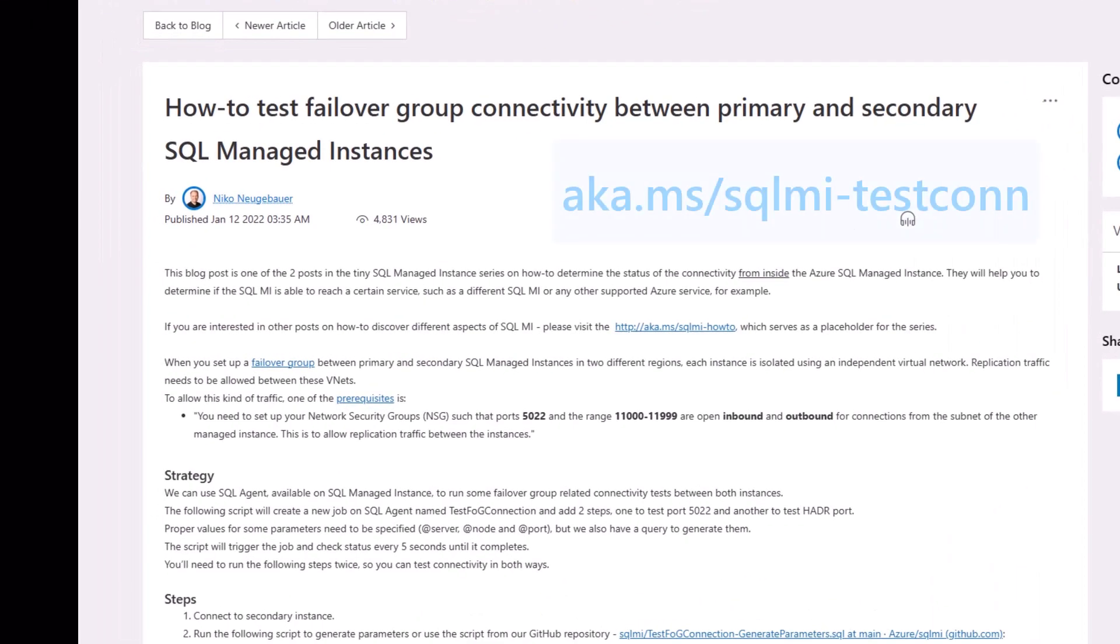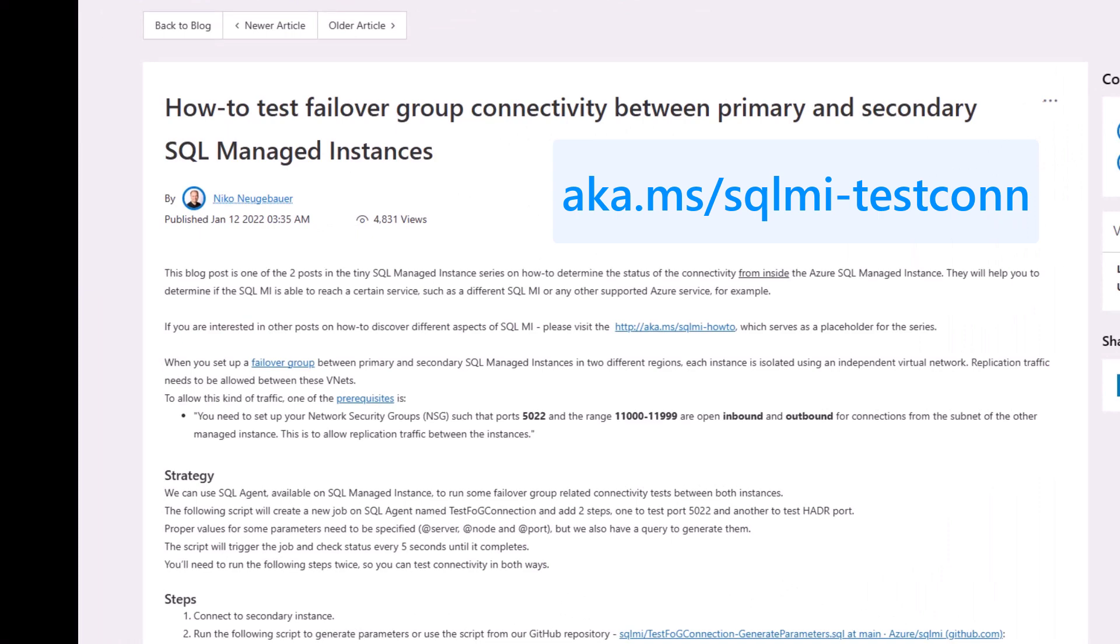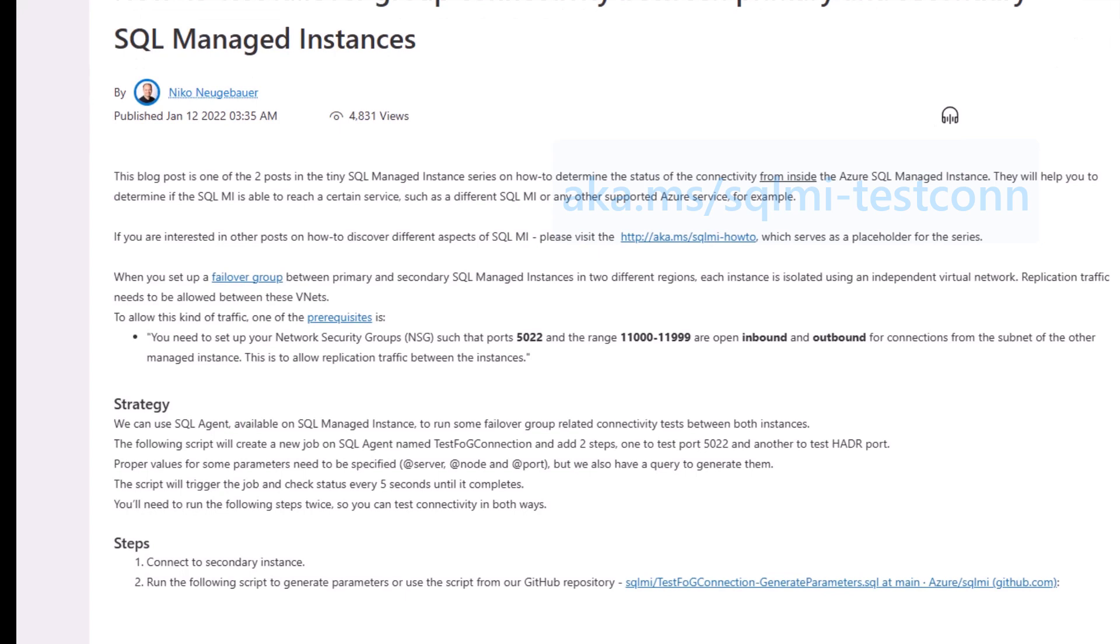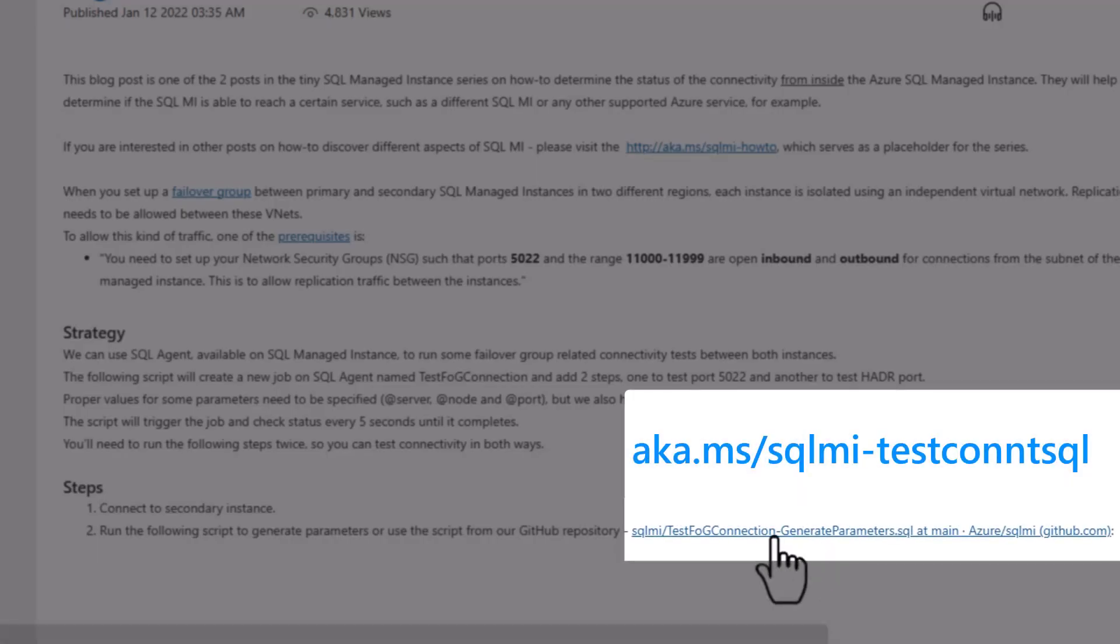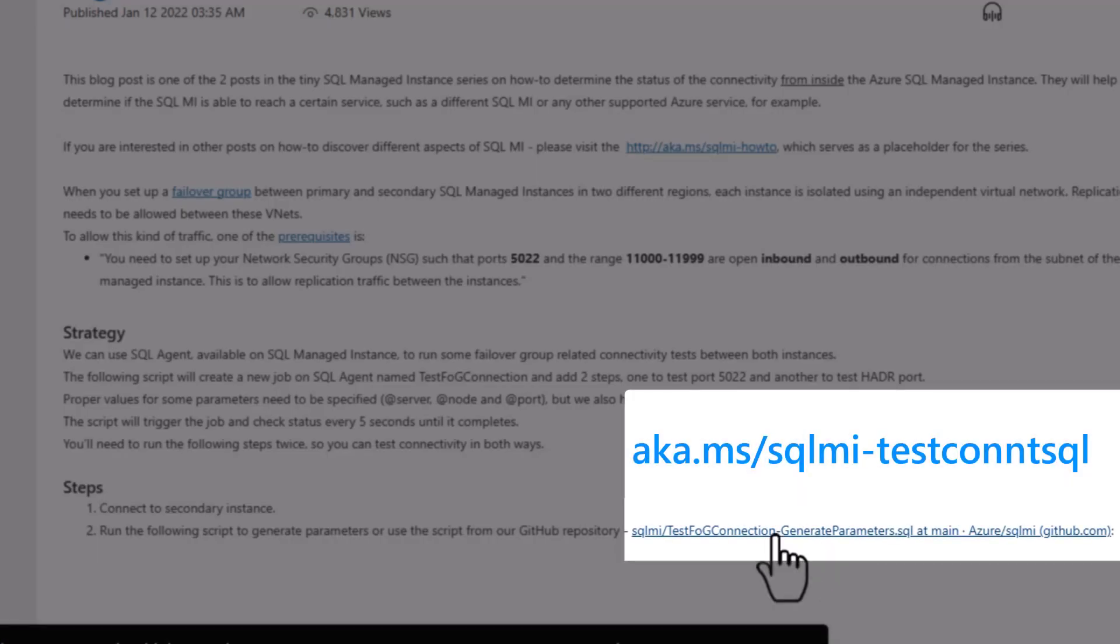This is inspired by a blog post by Nico, 'How to Test Failover Group Connectivity between your primary and secondary SQL managed instances.' There's a link here that I highly recommend to get the most recent T-SQL updates.